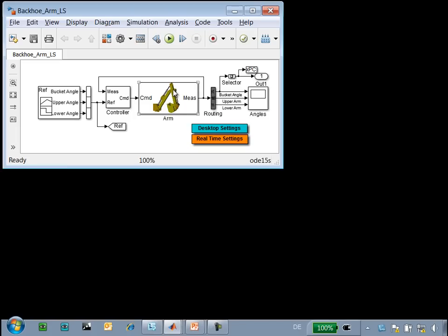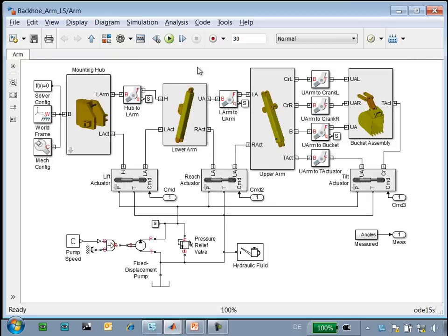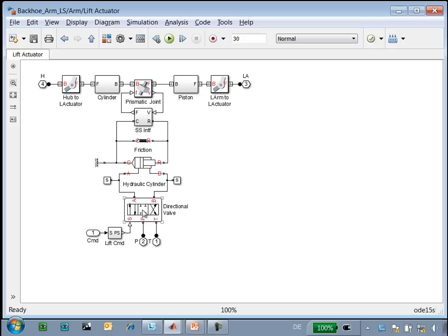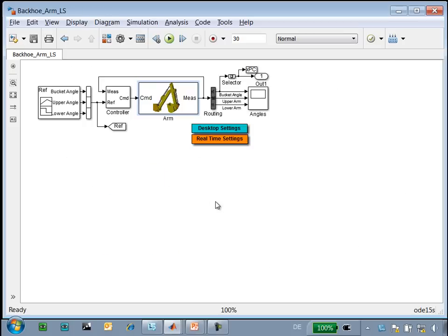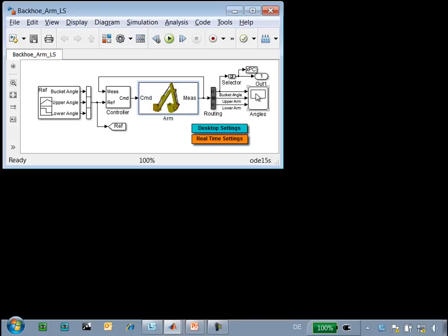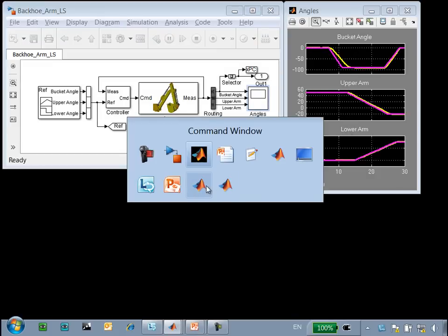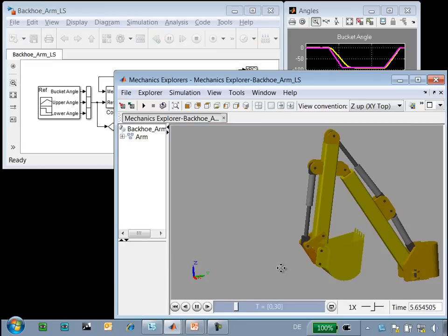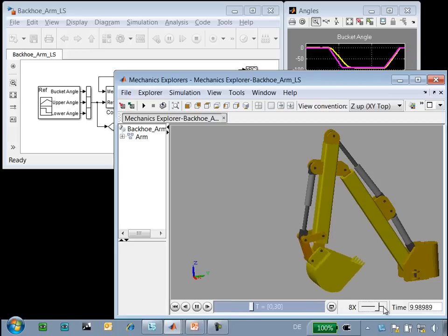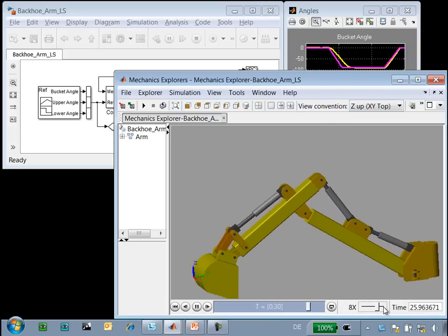Here is the model that we're working with. Our three-dimensional mechanical model has been modeled using SimMechanics. Our hydraulic network has also been modeled using SimMechanics. You can see the pump, pressure relief valve, and three actuators, all with the same structure featuring a double-acting hydraulic cylinder and a directional valve. When we run the simulation, we can see how the system performs. We have three reference angles for the bucket, the upper arm, and the lower arm, and when we look at the three-dimensional animation produced by SimMechanics, we can see how the bucket moves during this 30 seconds.